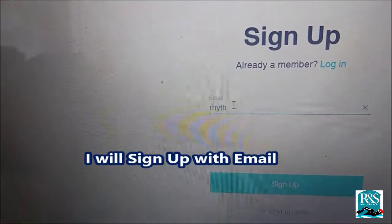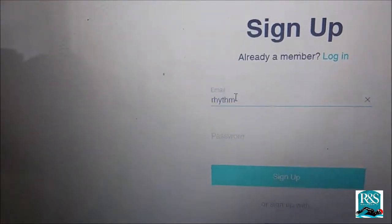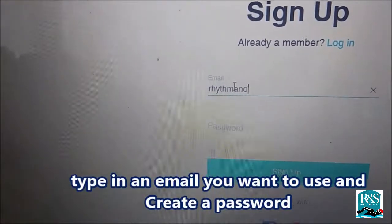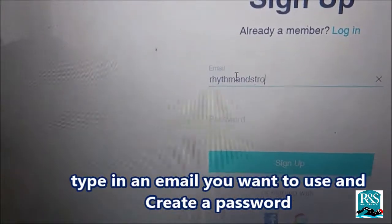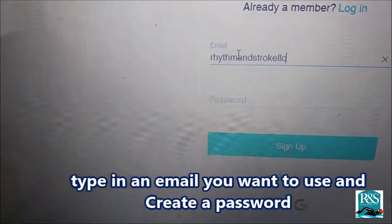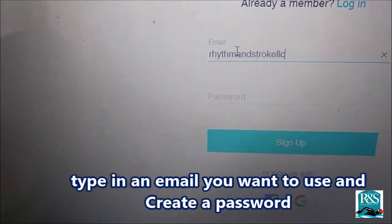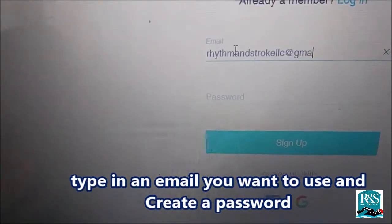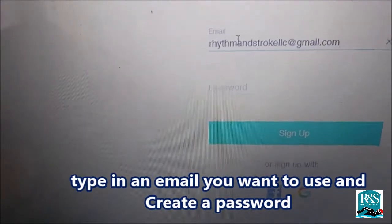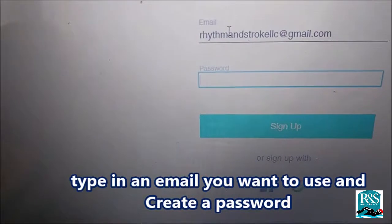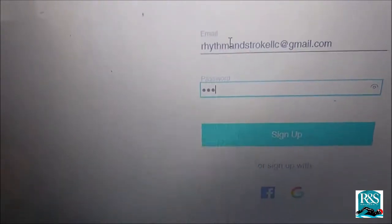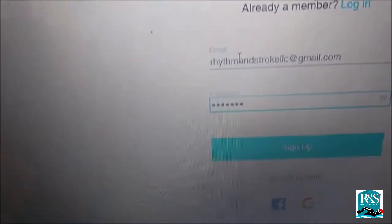Type in your email address — the email you want to use — and create a password. Once you type in your email address, then right under that, you need to create a password for yourself.